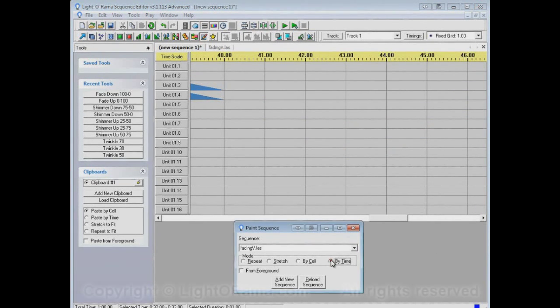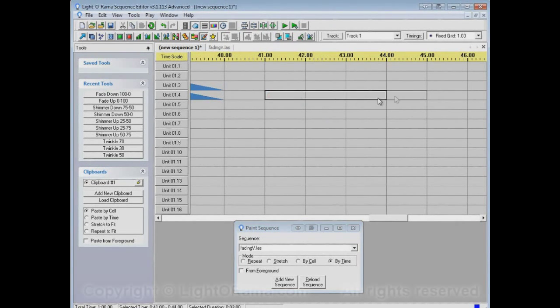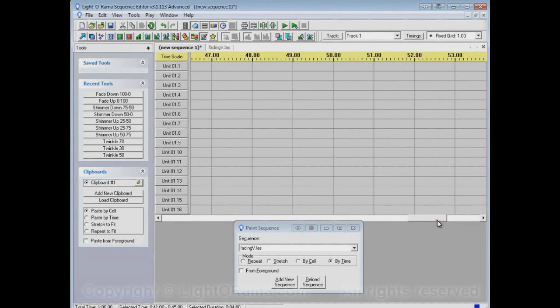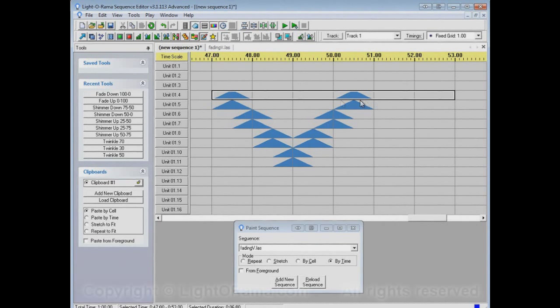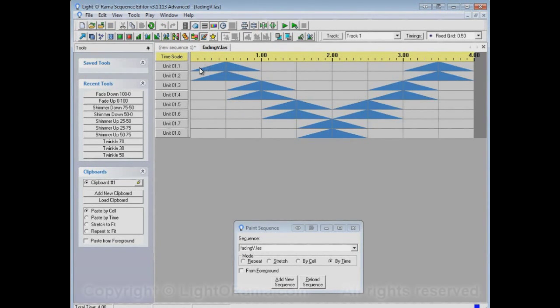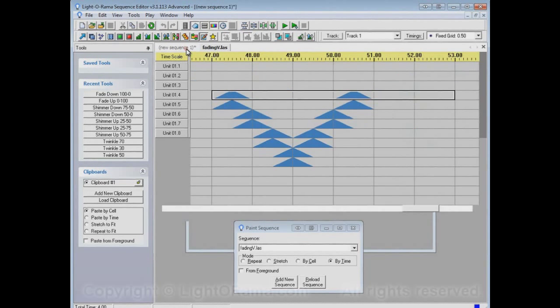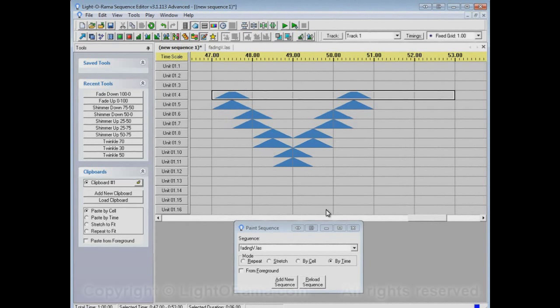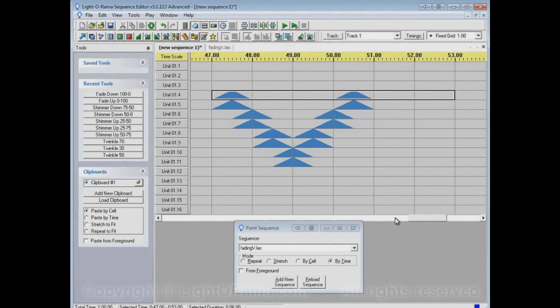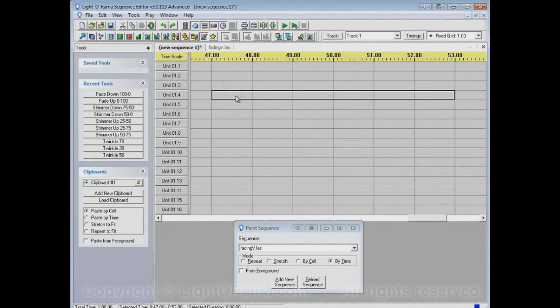By Time is the other option, and that will just paste however long we select. It will paste the pattern for the length that the pattern is actually in this sequence. So the sequence we're painting from is four seconds long. So when you select By Time, it will always paint it to be four seconds, regardless of how much or how little you select when you do the paint.